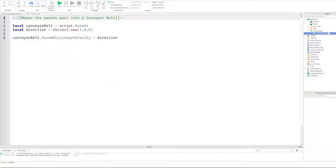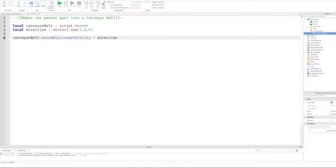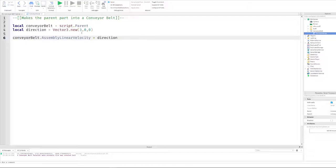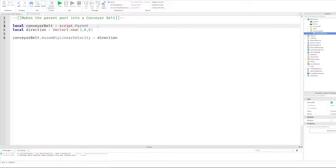Once you insert a script, you want to put in this code. Here it is. Feel free to pause the video or type it while I'm just explaining everything. I'll just be going by each line and explaining what each part does. So in the script, we first reference the part that is our conveyor belt on line 3. We do this by getting the script's current parent, which is the part that we put the script in.